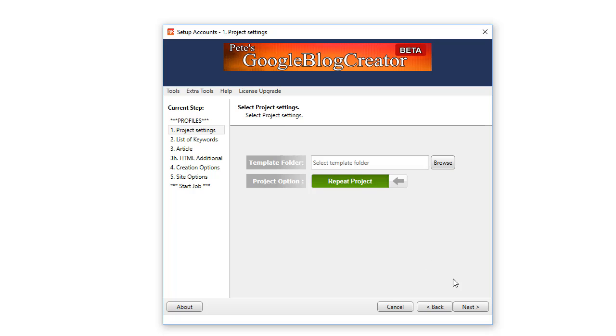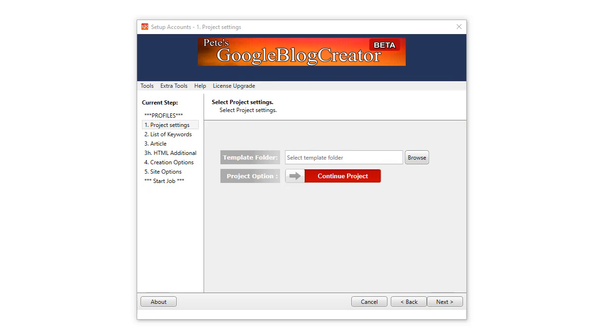You can repeat it as many times as you like, creating new blogs each time. And here, if you click on this browse button, that allows you to load your own unique HTML template.